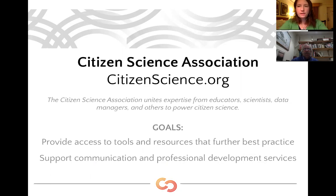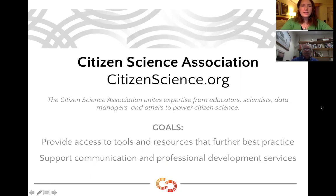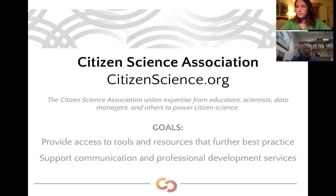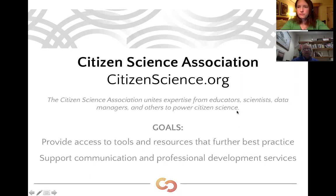Some of the goals that we have stated for the Citizen Science Association are to provide access to tools and resources that further best practices and to support communication and professional development services. These are two of the goals that we believe this webinar series, as it grows and expands, will start to fit into.